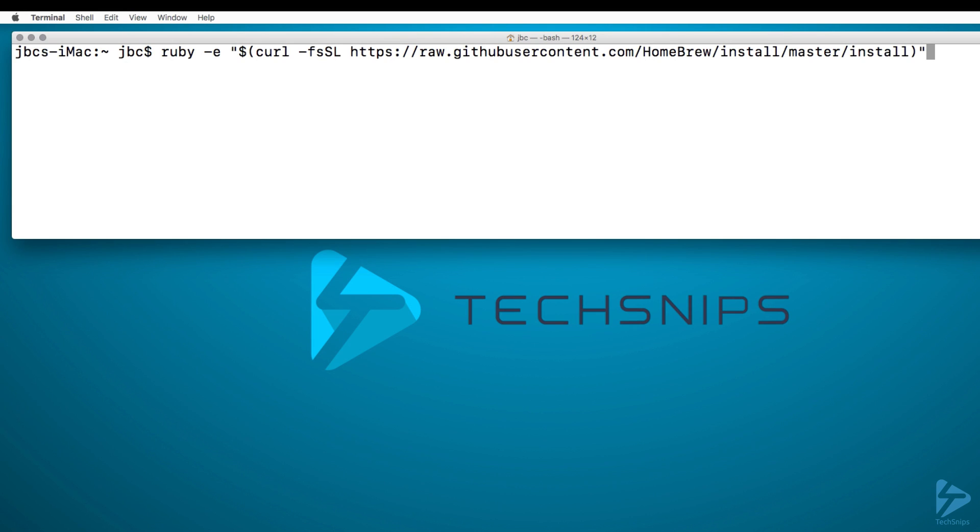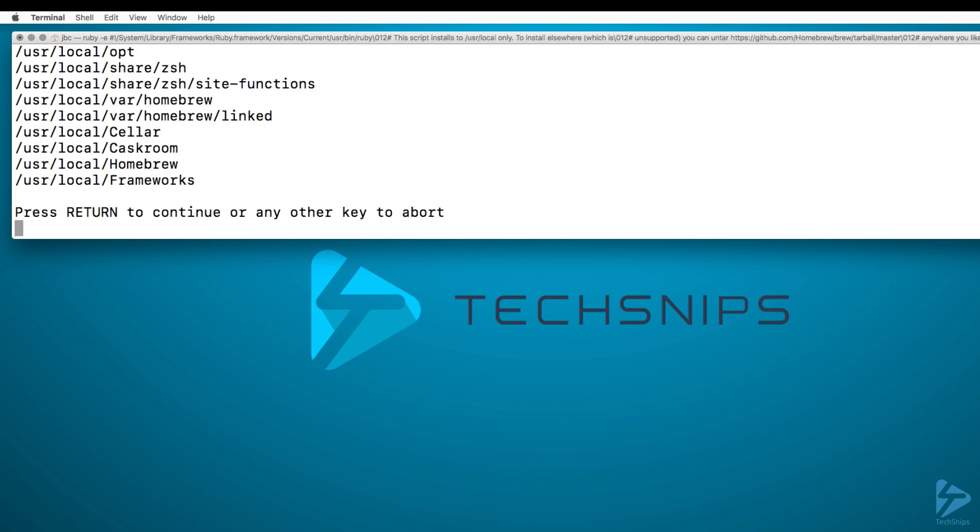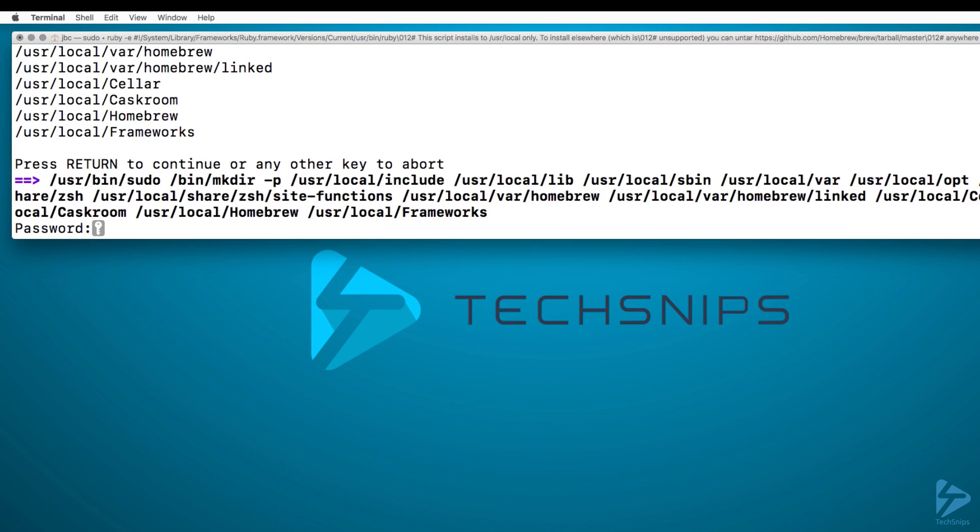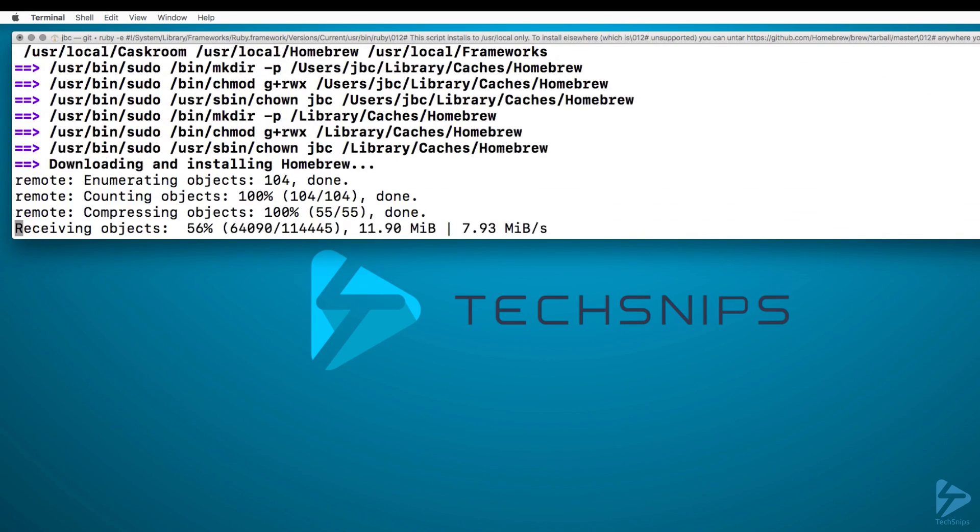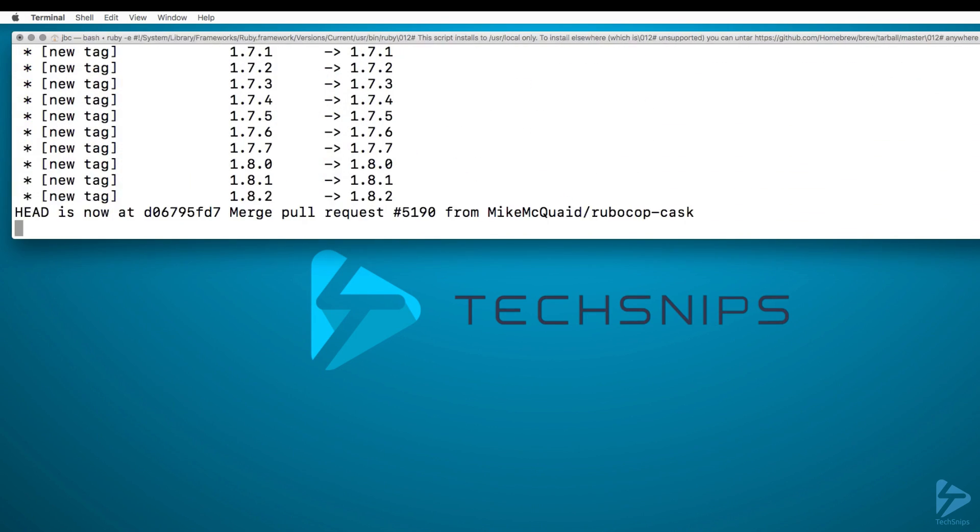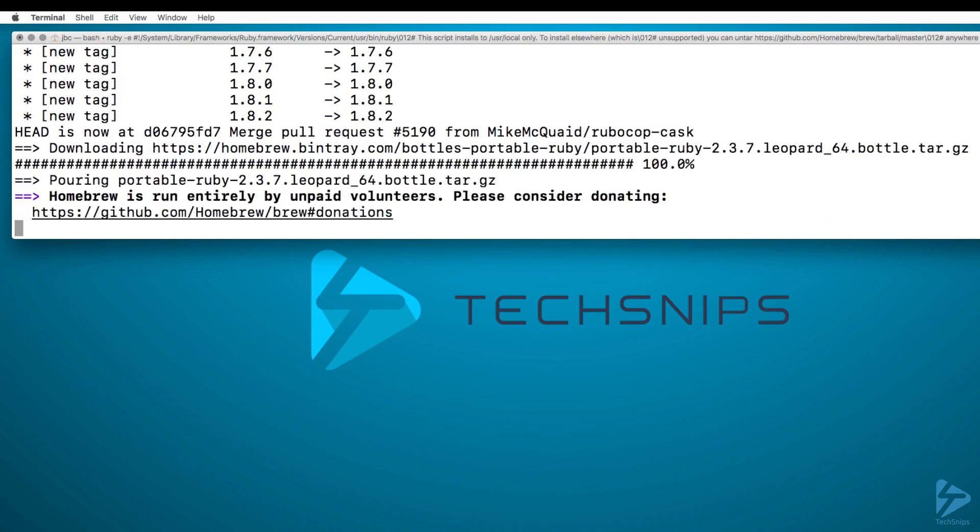So in order to do that, we'll type in the curl command, pull it down from the GitHub, go ahead and press return, enter my password. Now this will take a few minutes and I'll see you when it's complete.